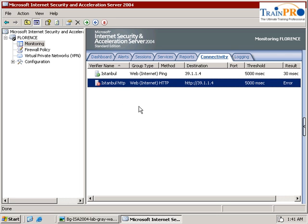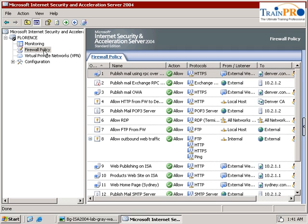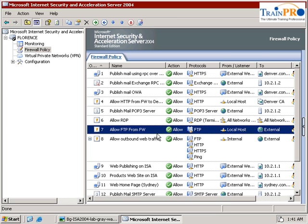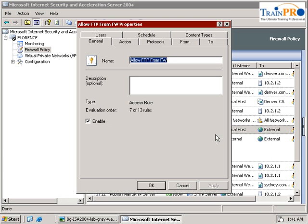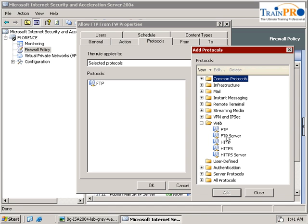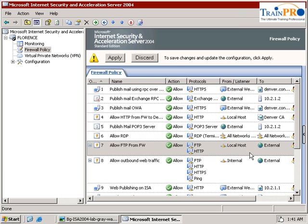So we need to specify a policy. Go back into our firewall to allow it to access the external server. Over here, allow FTP from the firewall. We just add a new protocol — in this case it's HTTP.